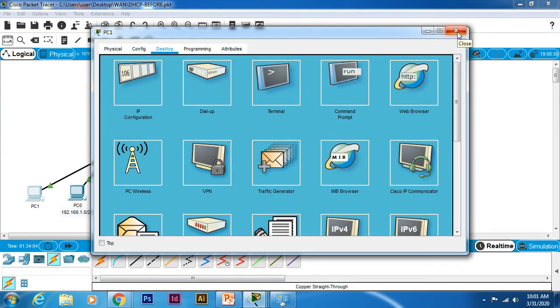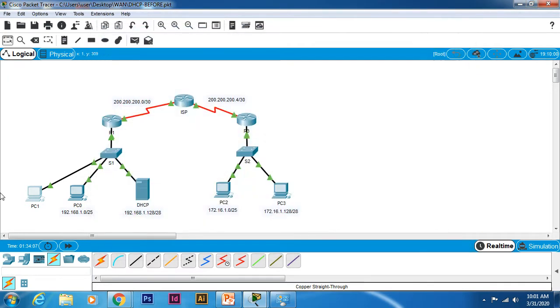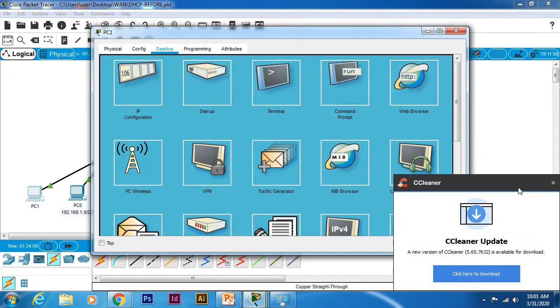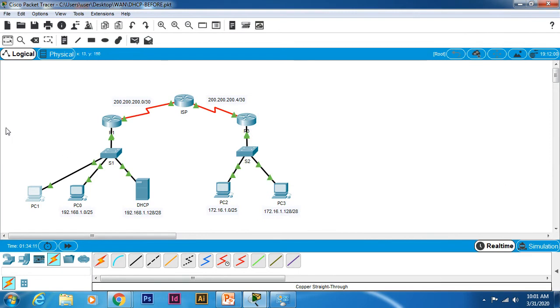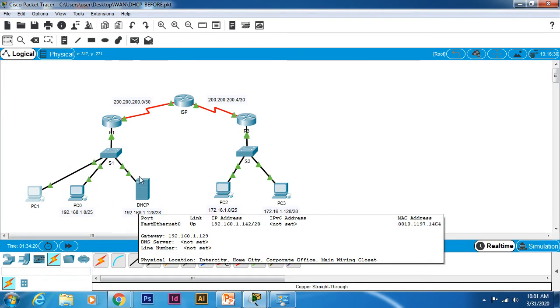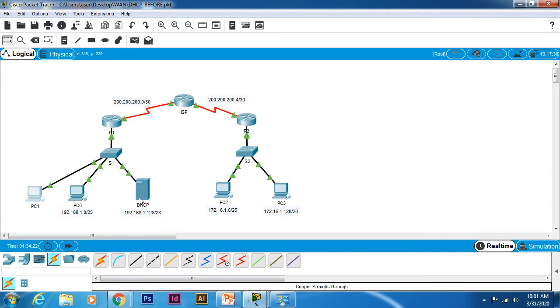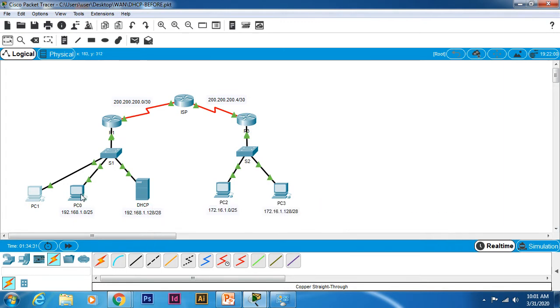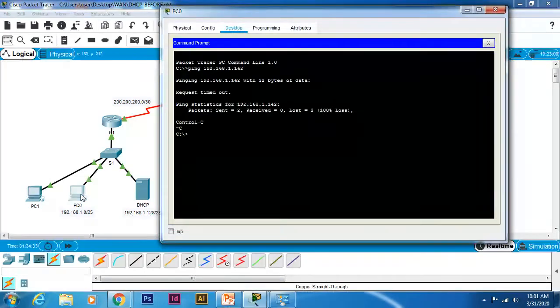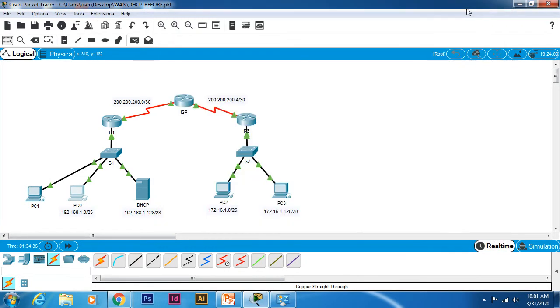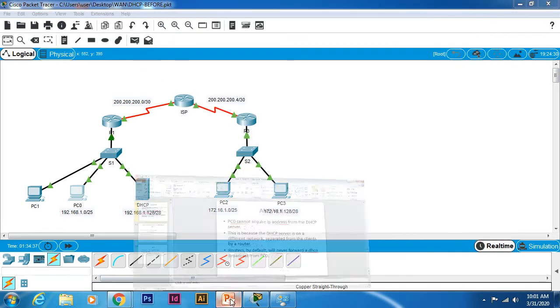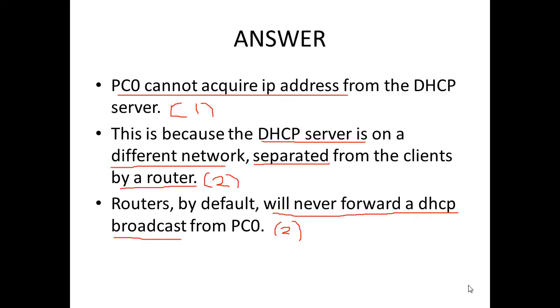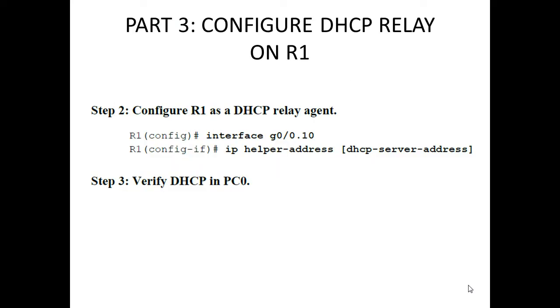That's not the focus of this lab. This lab will focus on DHCP relay. We already know that DHCP server is in a different network because these are two different VLANs, so PC0 cannot communicate with DHCP server and cannot acquire the IP address. So what is the solution? We need to configure DHCP relay on R1.